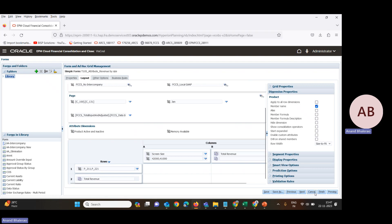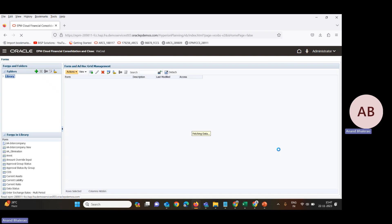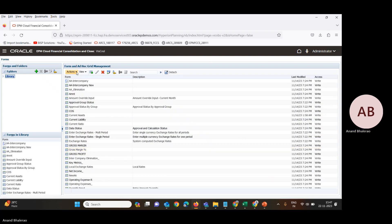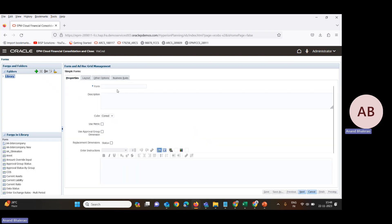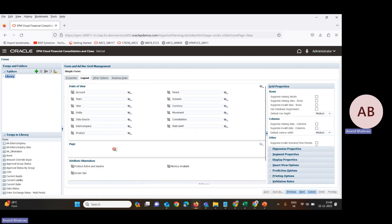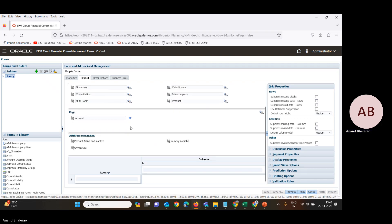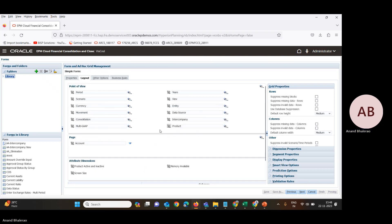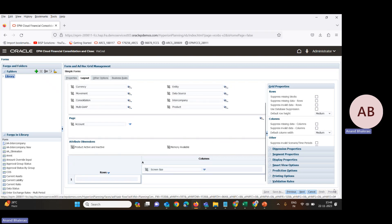We are getting some errors, so we cancel and create a new data form here. Let's create a simple data form named 'Revenue by Size' for P105. We'll quickly go to the layout and bring the account to the page section and column section, and bring the product to the row section and the screen size attribute to the column section.